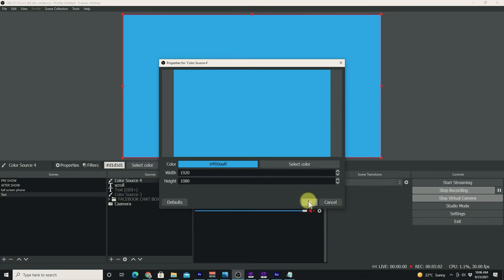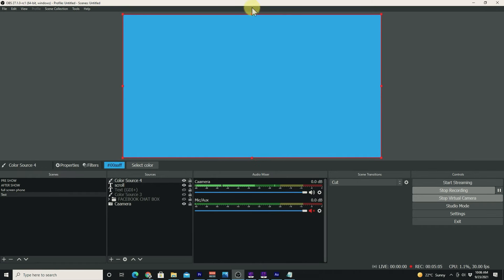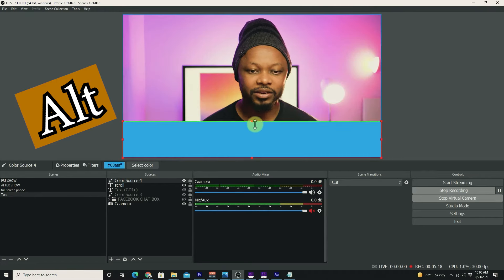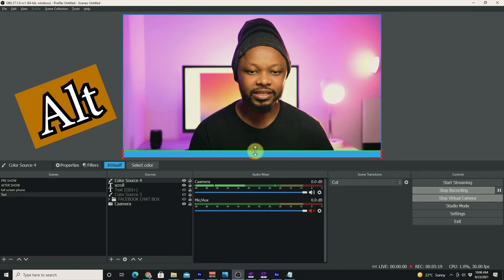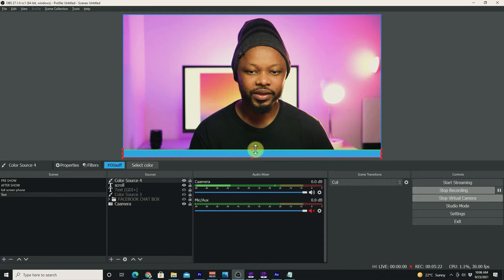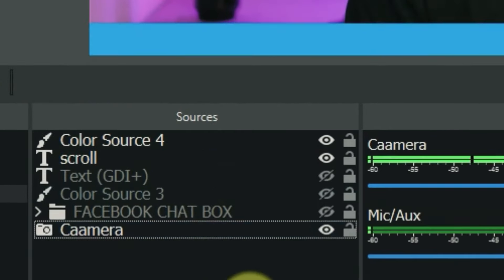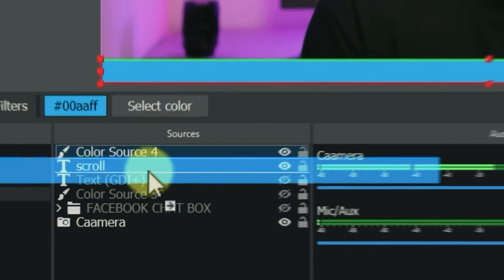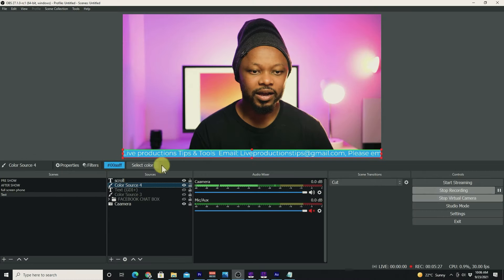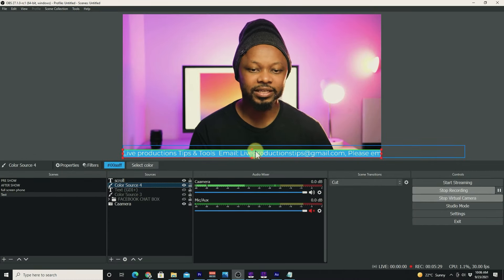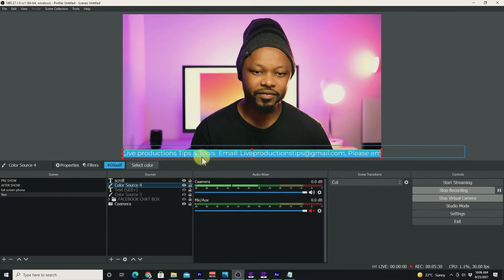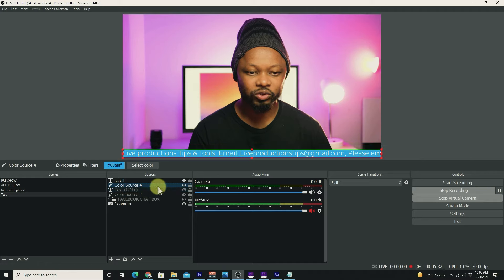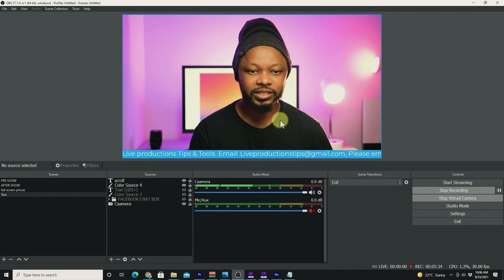I'm going to click OK. What I'm going to do is press Alt on my keyboard and resize this color as well. I'm going to make sure this color goes under the text so the text is above it, right here under sources. As you can see, I have something like this.